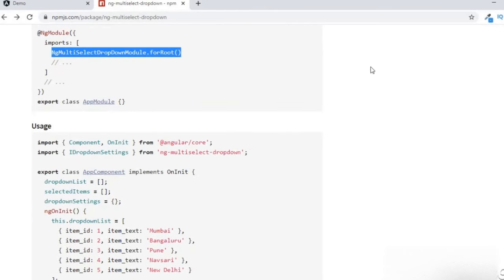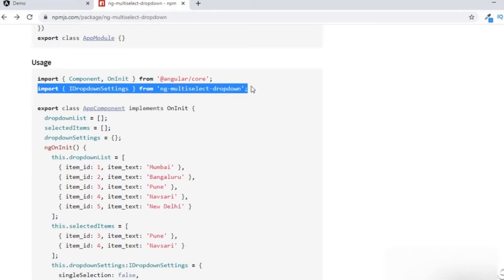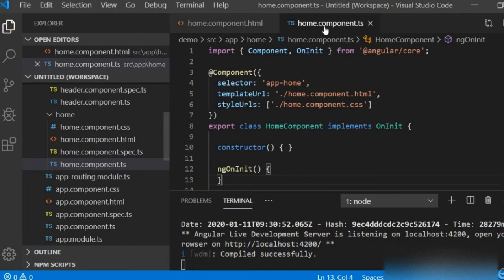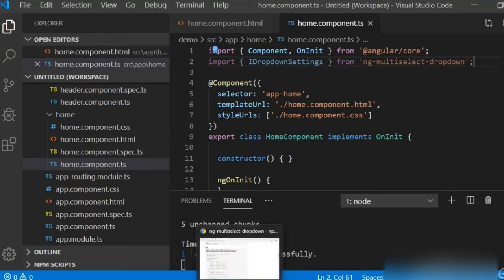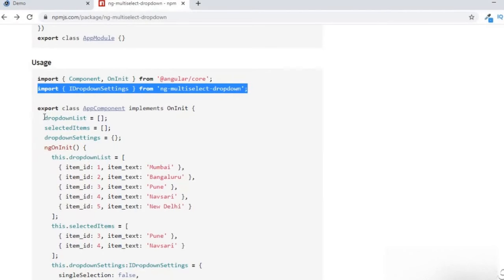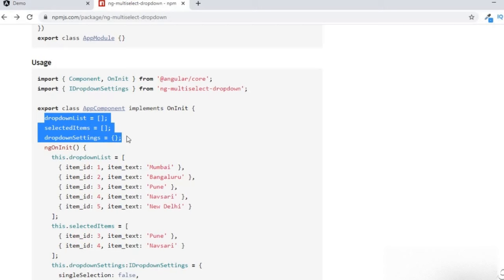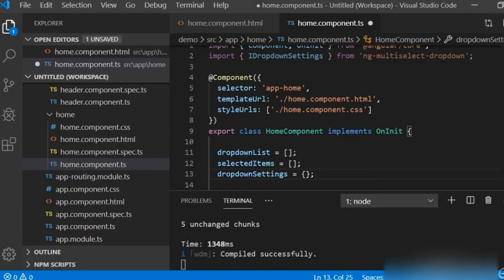Going back to the browser to see how we can use this. First of all, I have to import IDropdownSettings. I will copy this and go to the home.component.html file. I will paste the import command there, and below the export class I will paste this as well.